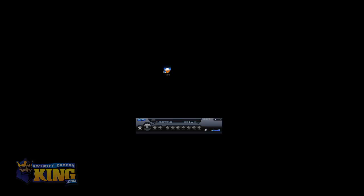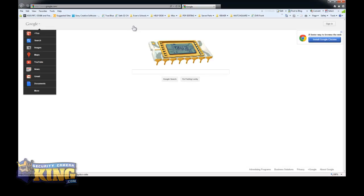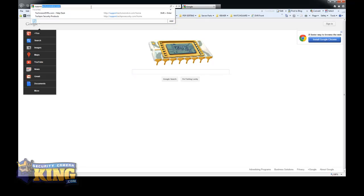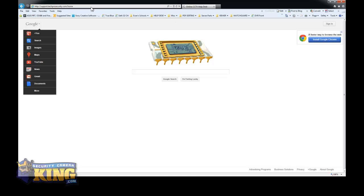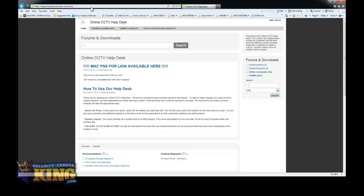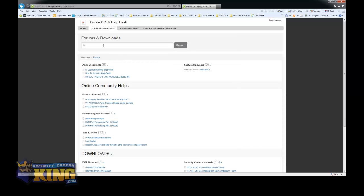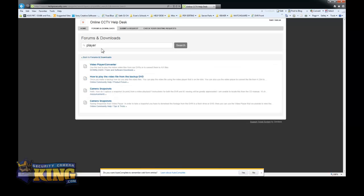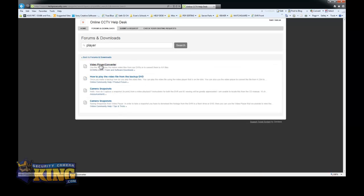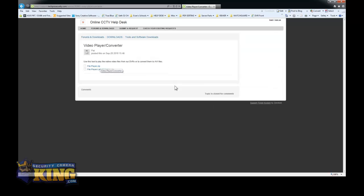First, this player is located on our website support.techprosecurity.com. You can go to support.techprosecurity.com, then go to Forms and Downloads, and type 'player'. Click enter and you can use this video player converter. We have the older version and the latest version. You just download and install it. There is a manual included there.